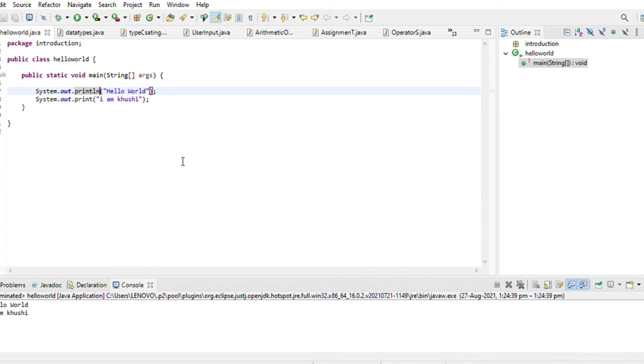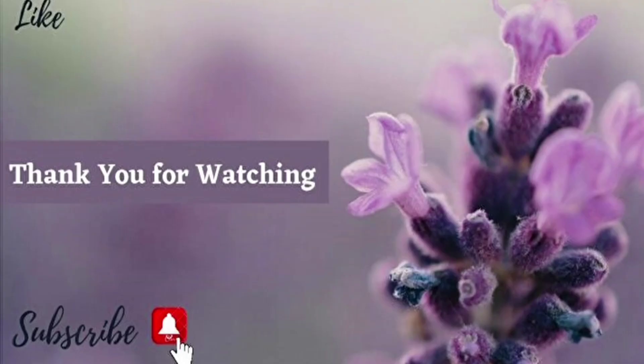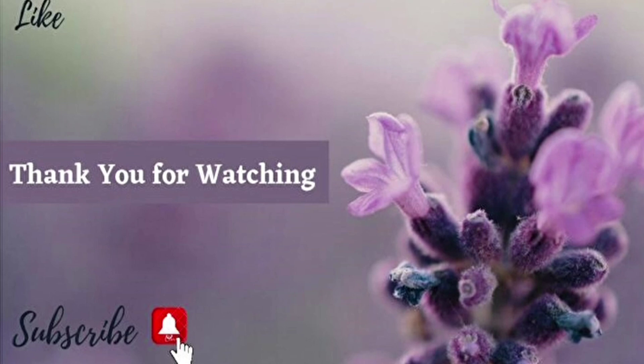And if you have faced any problem in understanding this program, you can write in the comment section. So thank you for watching my YouTube video. Please like this video. For more video updates subscribe my channel. Thanks for watching.